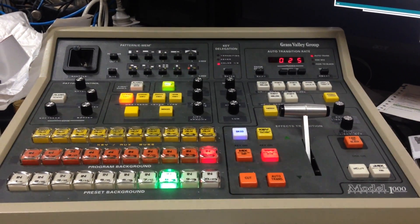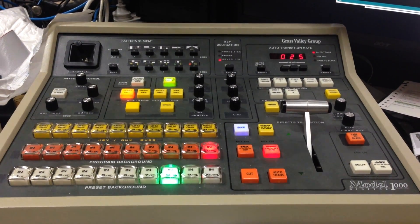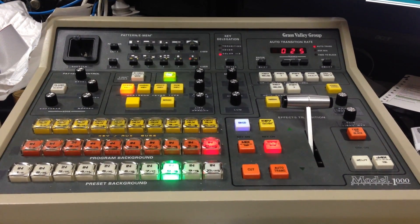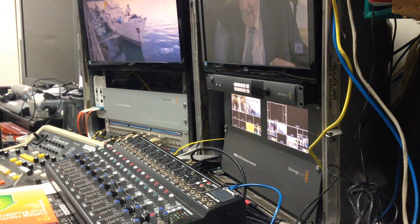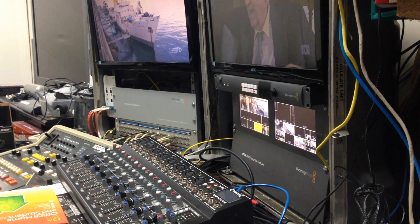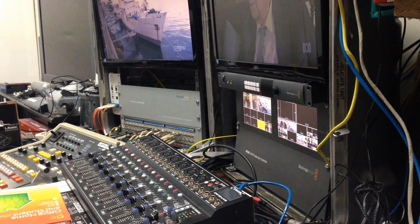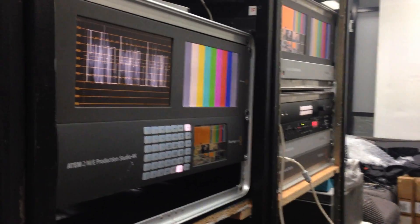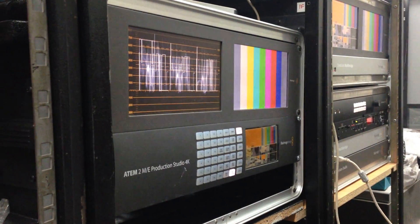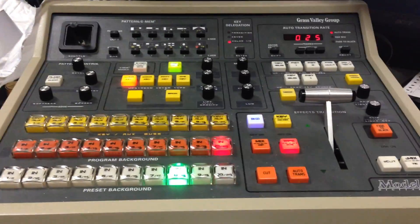In a previous video I showed you two GVG control panels controlling one ATM. In this video I'm going to show one GVG control panel controlling two ATMs. There are two things that need to be considered when doing this.